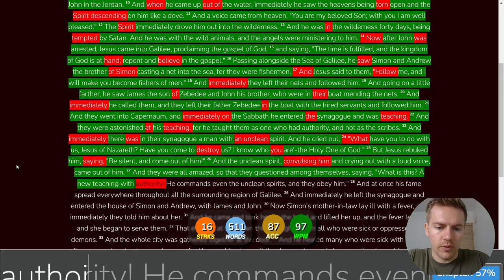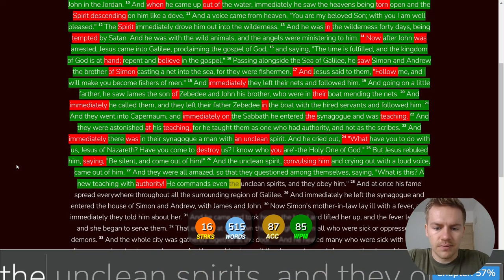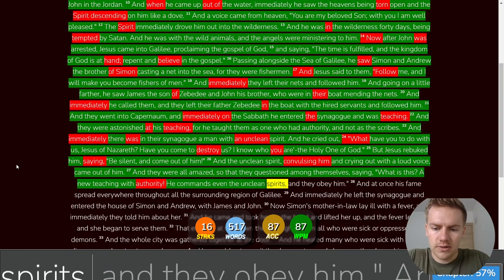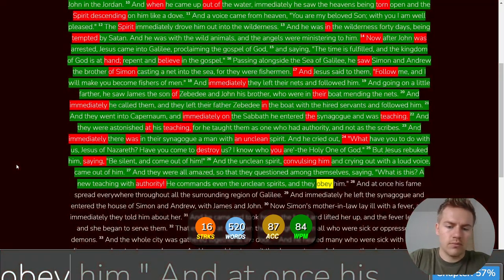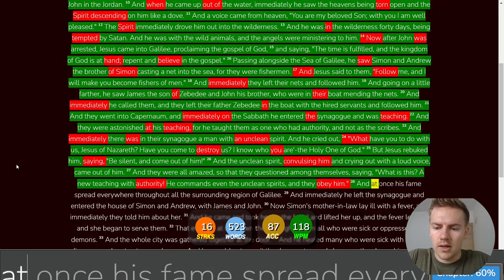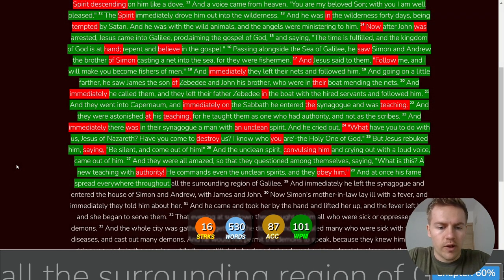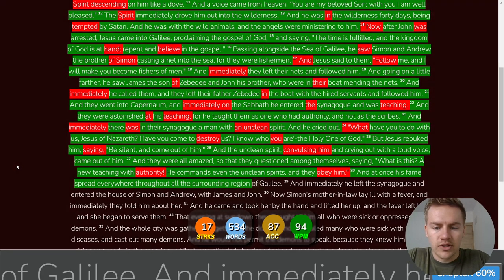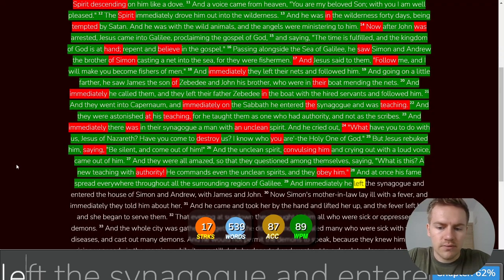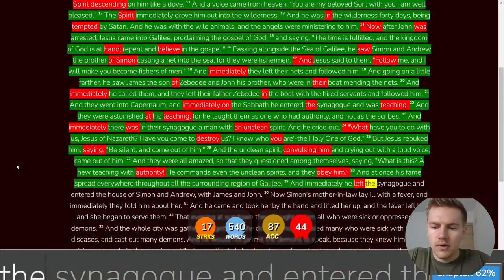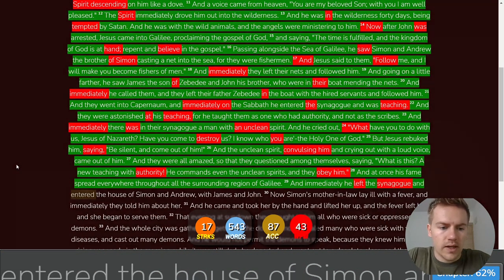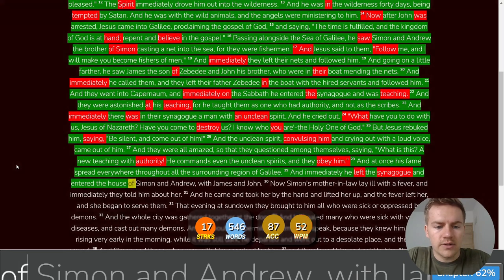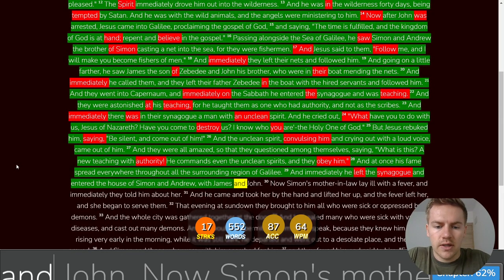And they were all amazed so that they questioned among themselves saying what is this a new teaching with authority he commands even the unclean spirits and they obey him and at once his fame spread everywhere throughout all the surrounding region of Galilee and immediately he left the synagogue and entered the house of Simon and Andrew with James and John.